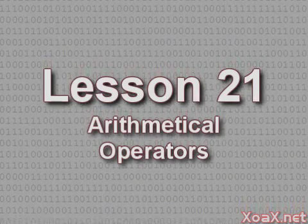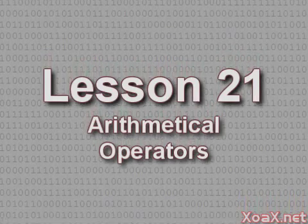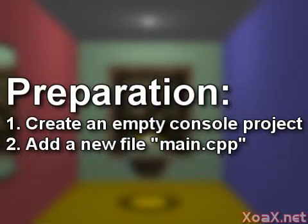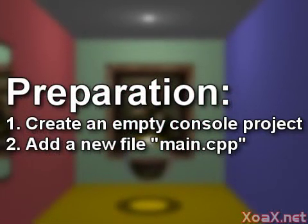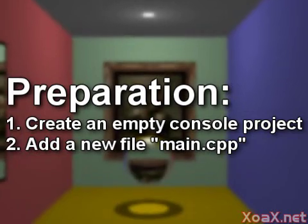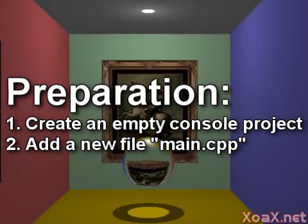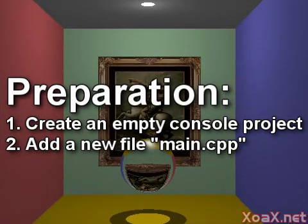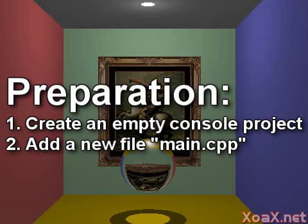Lesson 21: Arithmetical Operators. To follow along with this lesson, you will need to create a new console project and add a new file named main.cpp to it,